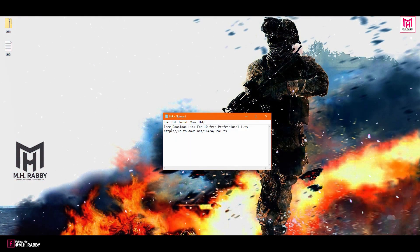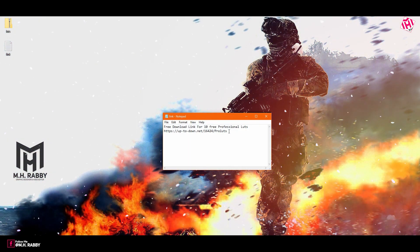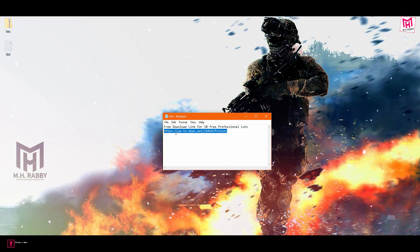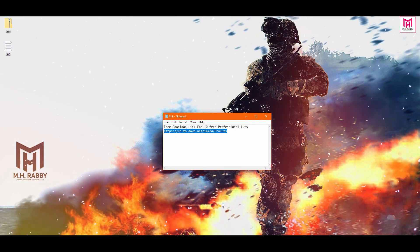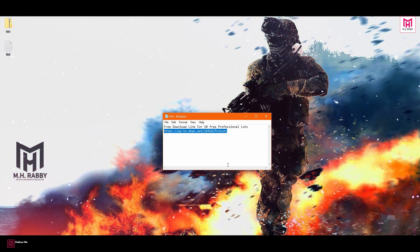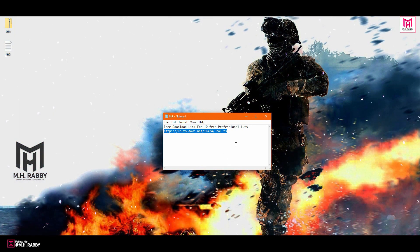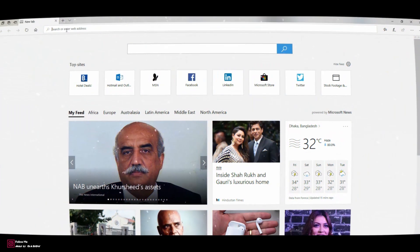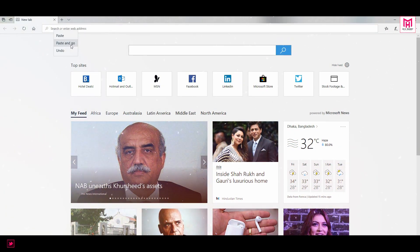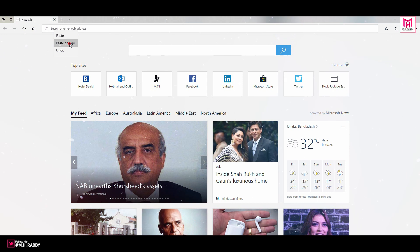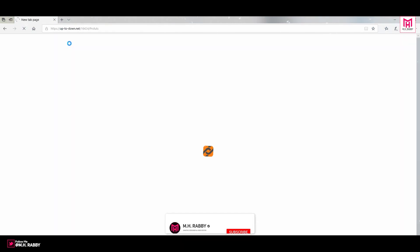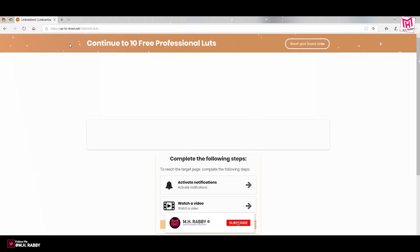First of all, you need to download the alerts pack. I'll give you the download link in the description below, so feel free to use it. Visit the link and follow the website instructions, then you will be redirected to the download link.